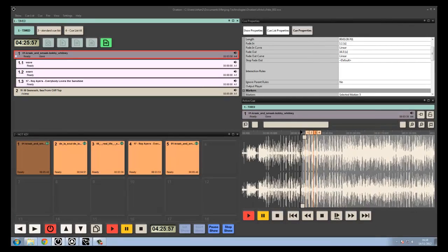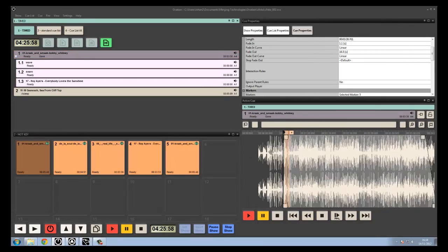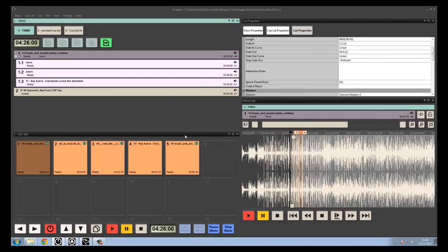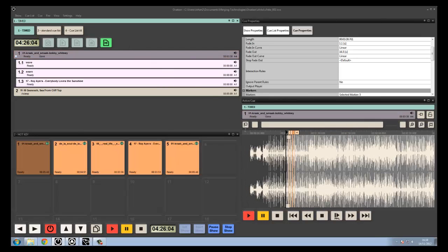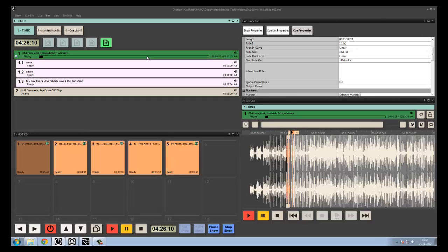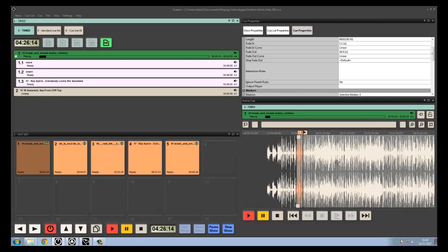The view in the Active Queue window can be useful during setup, but it can also be nice during show mode. For instance, if you've got a long piece of music running, it's nice to be able to see the whole thing running while working on the rest of the project, or just to check whether audio is playing and how much is left.